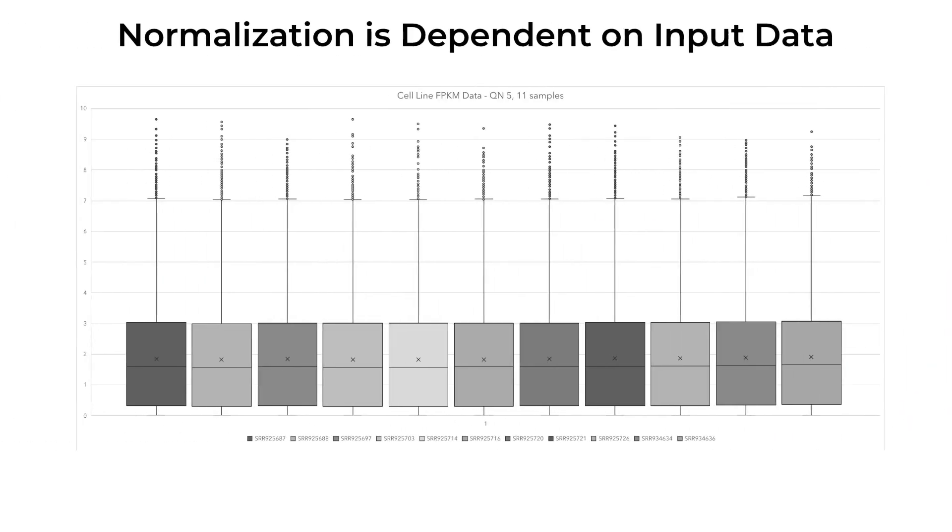But if we were to normalize only a portion of the data, it would look very different. Notice here that the means are all around 0.5, and the distributions are very similar. This tells us that normalization is dependent on both how many samples we have and which samples are normalized in this dataset.